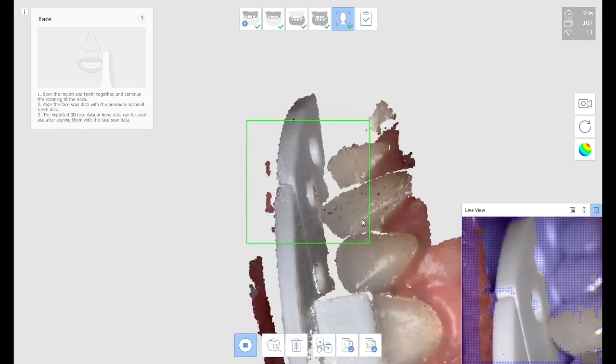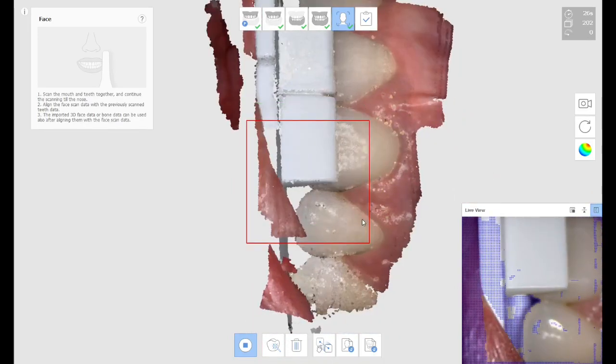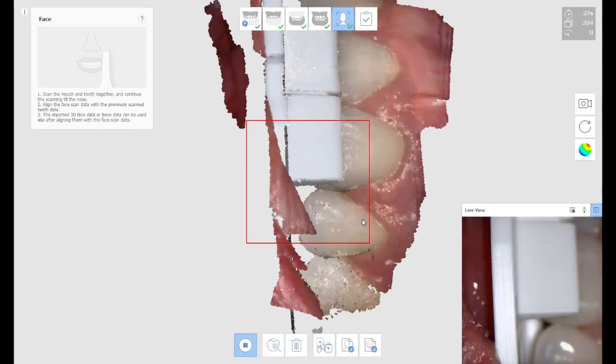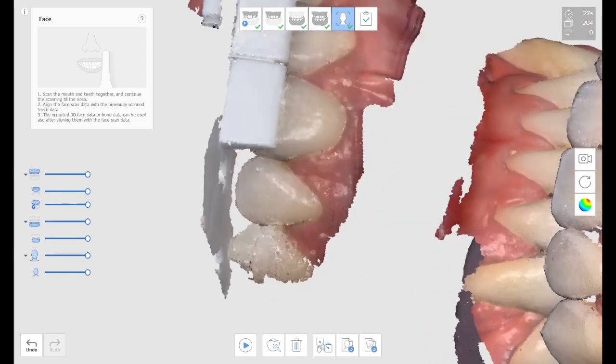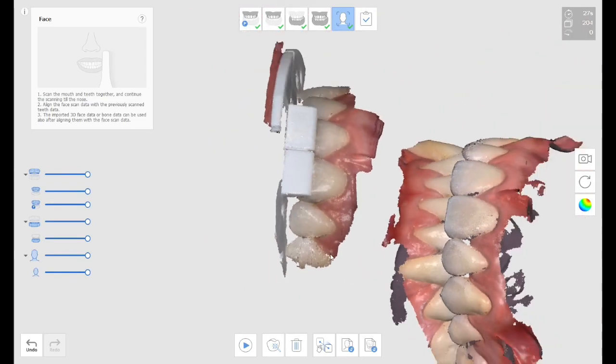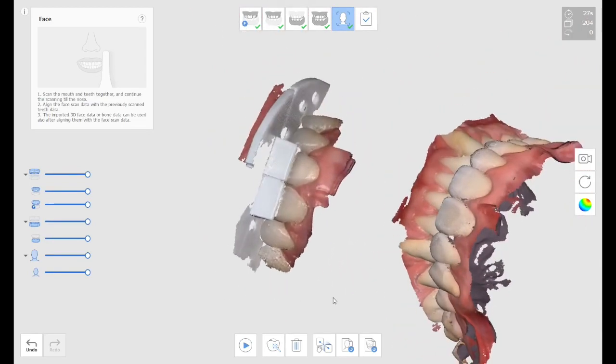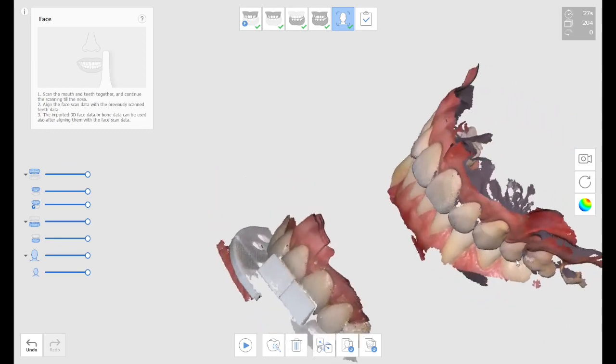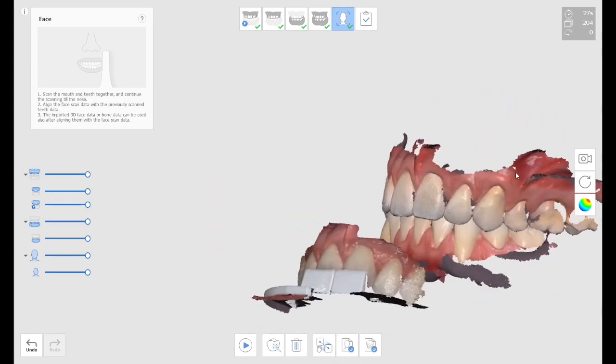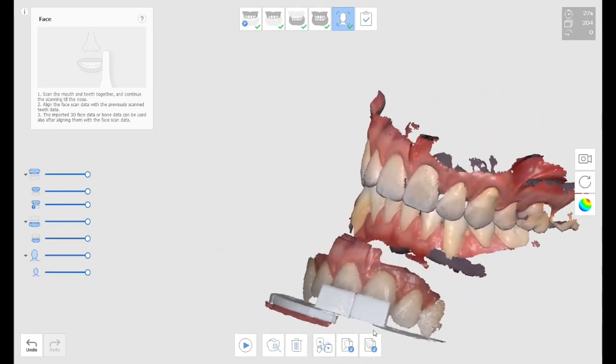So once you scan that as your face scan, then you will be able to align that to the maxilla. So you're going to end up with two files, the maxilla, and then the maxilla with the tray, with the index tray.